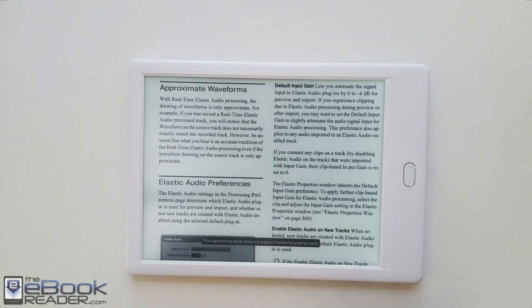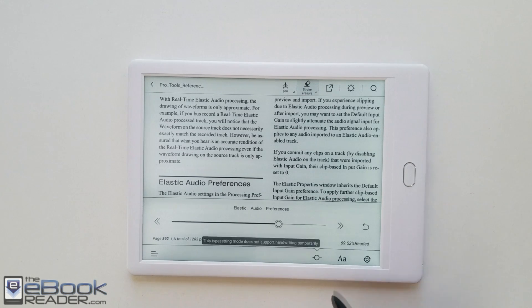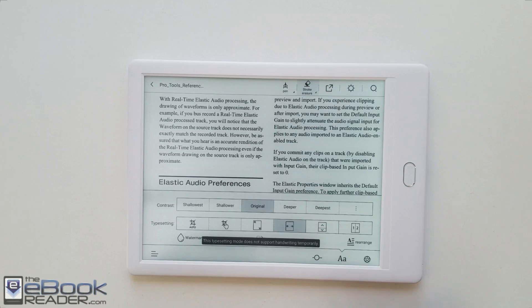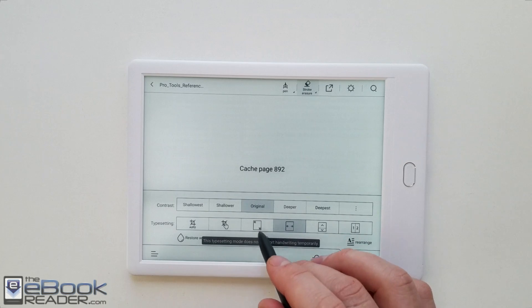The only problem with using landscape mode like this is that using the fit to width option, you can't write on the screen in that mode. So that's definitely a limitation.